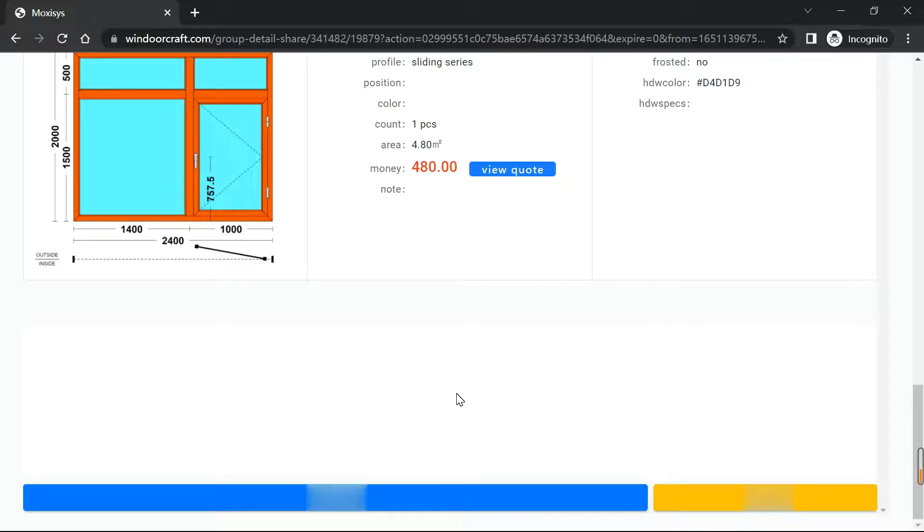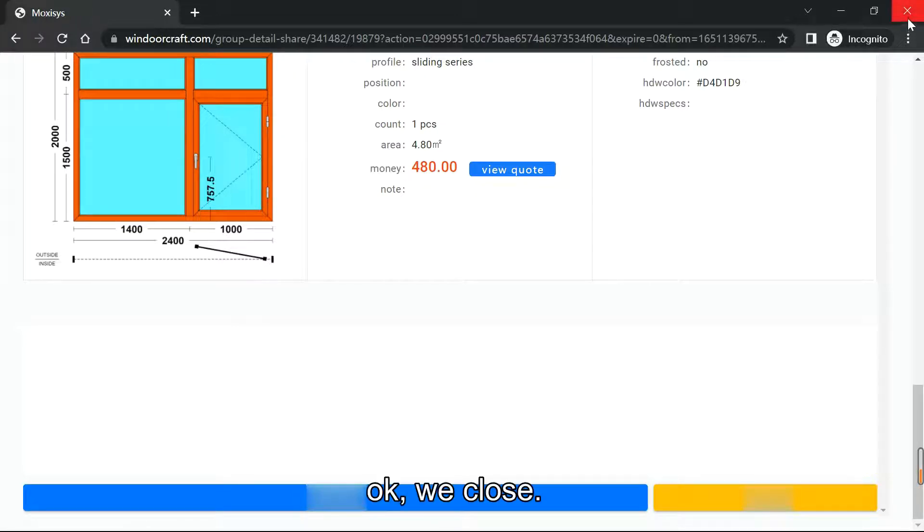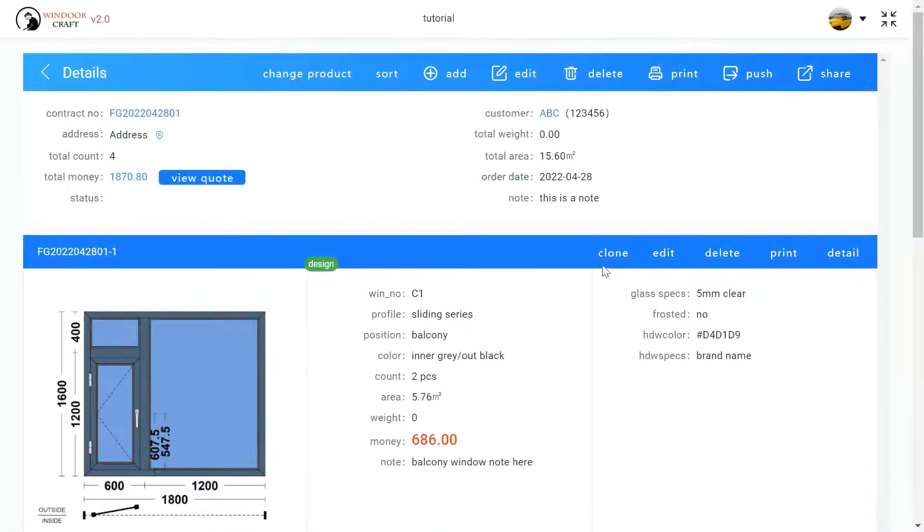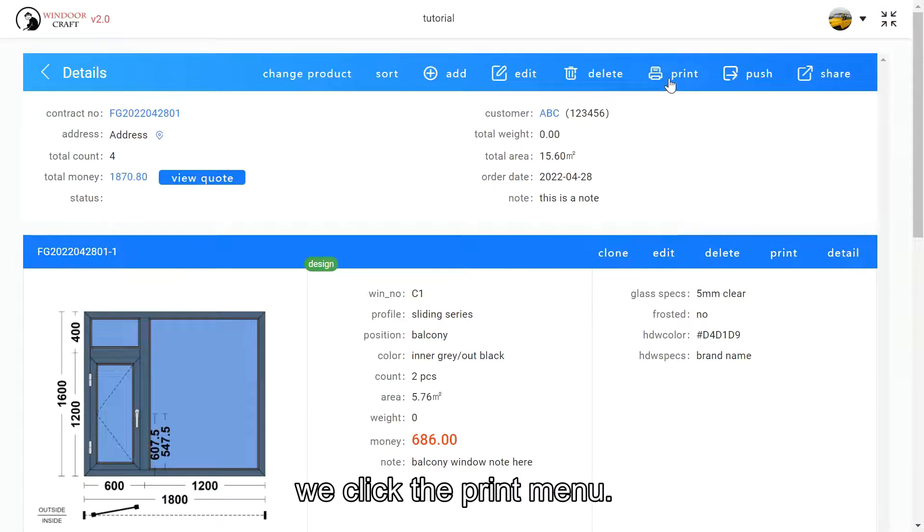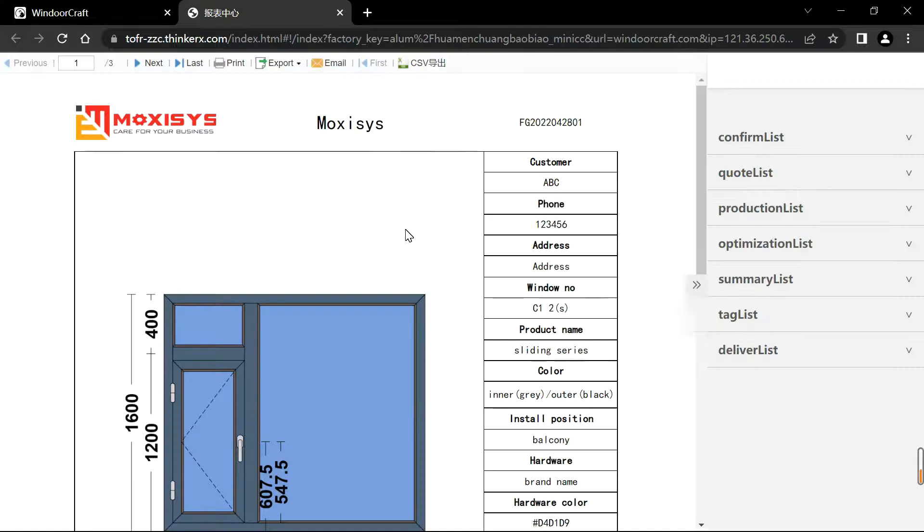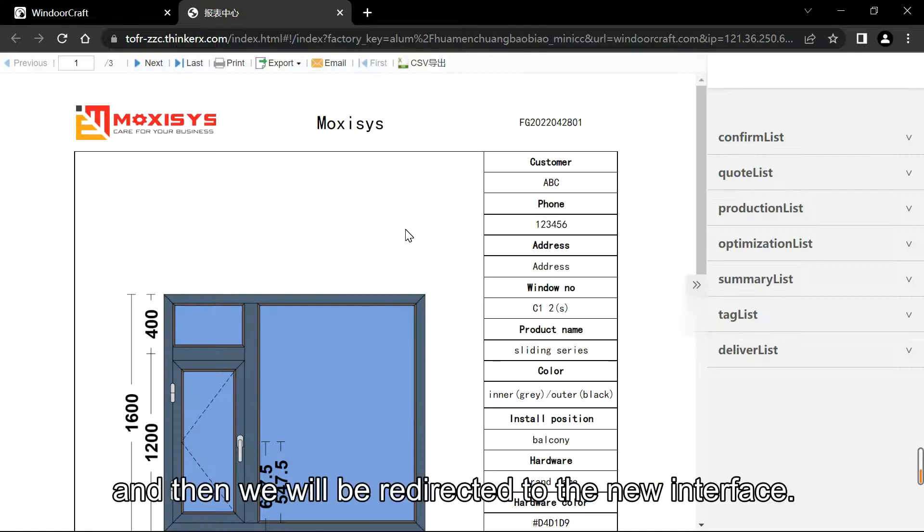Okay, we close. And for the print, we click the print menu and then we will be directed to the new interface.